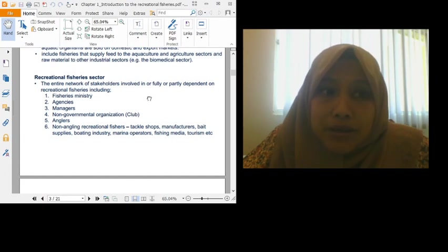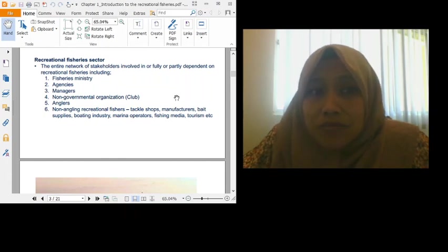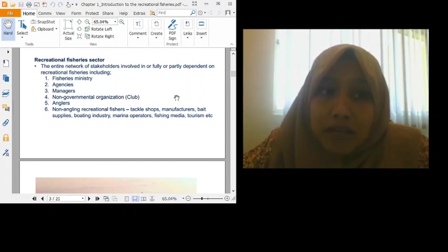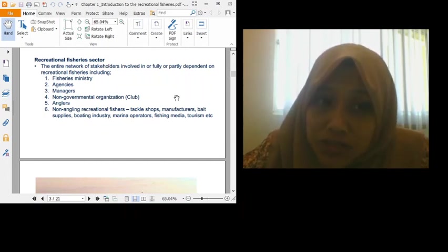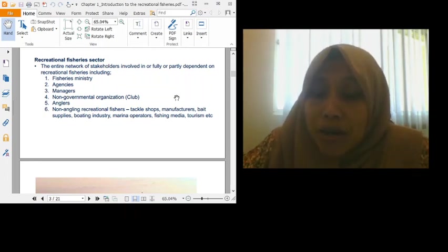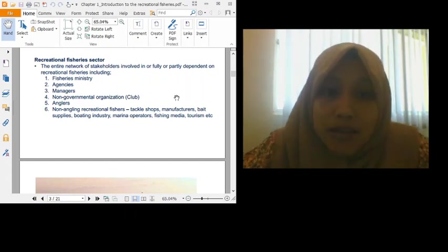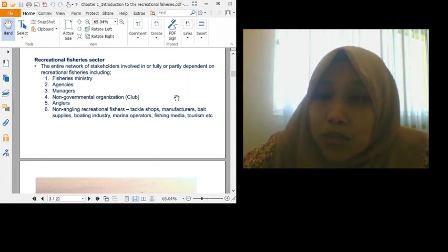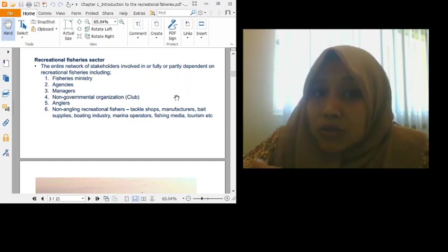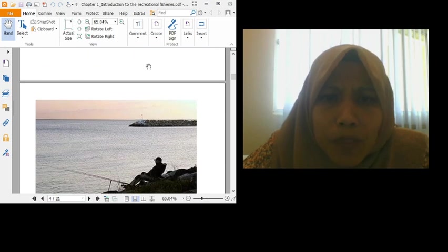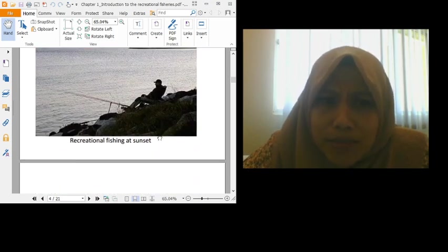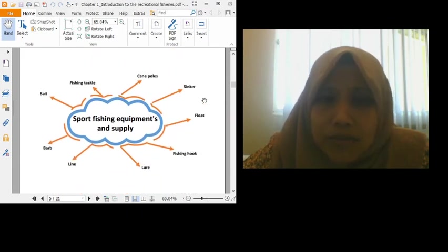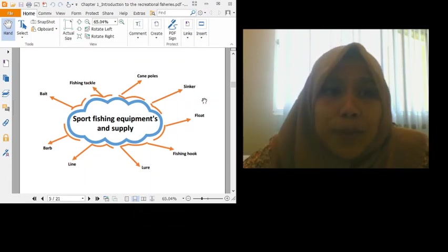Who is involved in the recreational fisheries sector? The whole entire stakeholders such as fisheries ministry, agencies, managers, non-governmental organizations like fishing clubs, anglers, non-angling recreational fisheries, meaning sellers of fishing goods or factories, boating industry. That's what we term as non-angling recreational fisheries. Tourism also is one of the stakeholders under recreational fisheries. So I don't want to elaborate more on this because I know you all have internet problems. I try to cut the time, the duration of my video anyway.